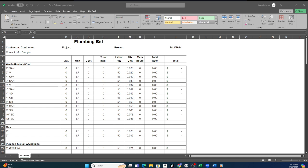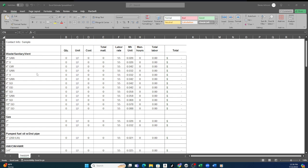What we see here is a generic example of the spreadsheet where the top portion has all of our waste, sanitary, and vent pipe.